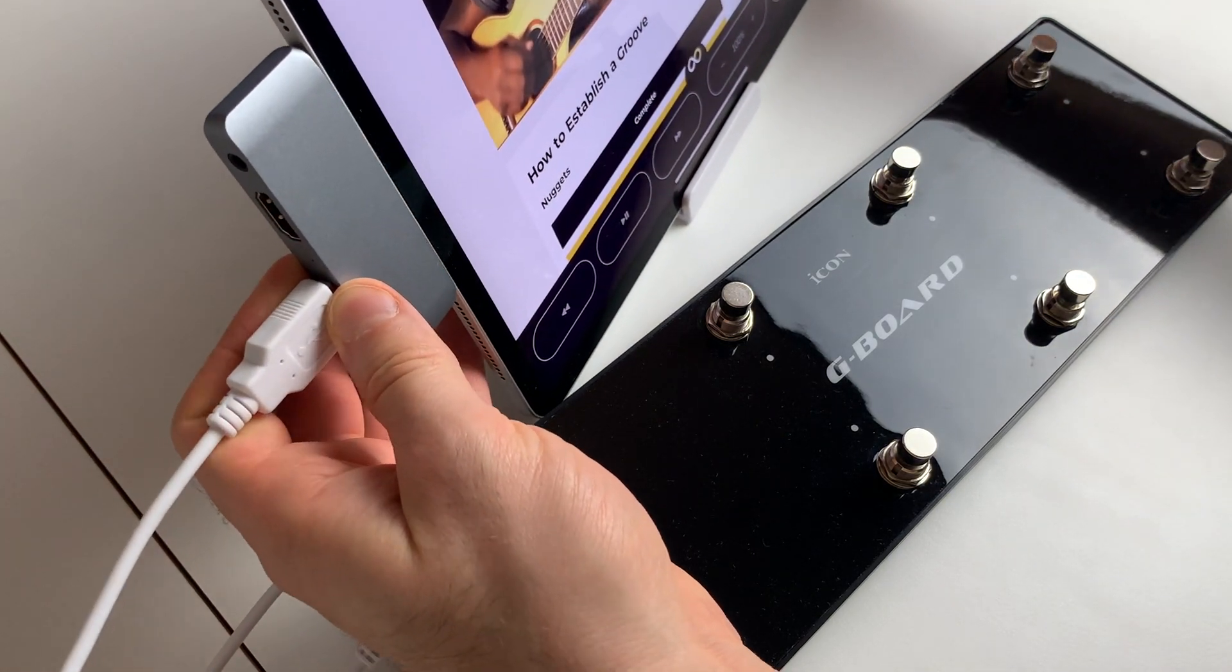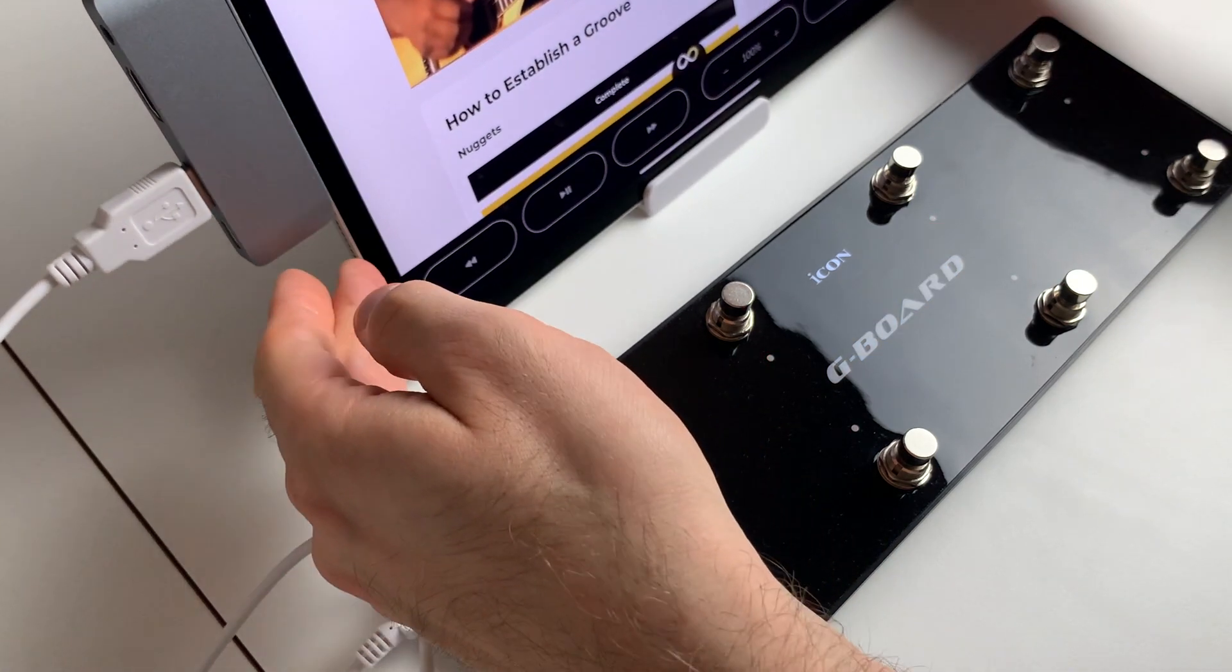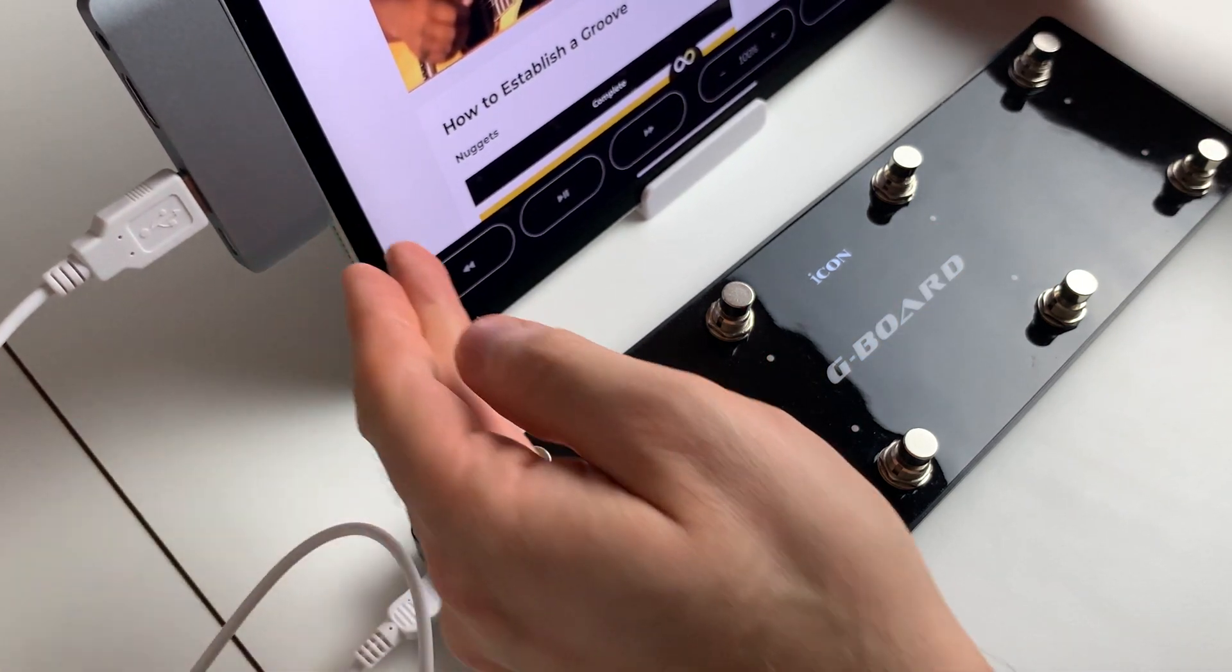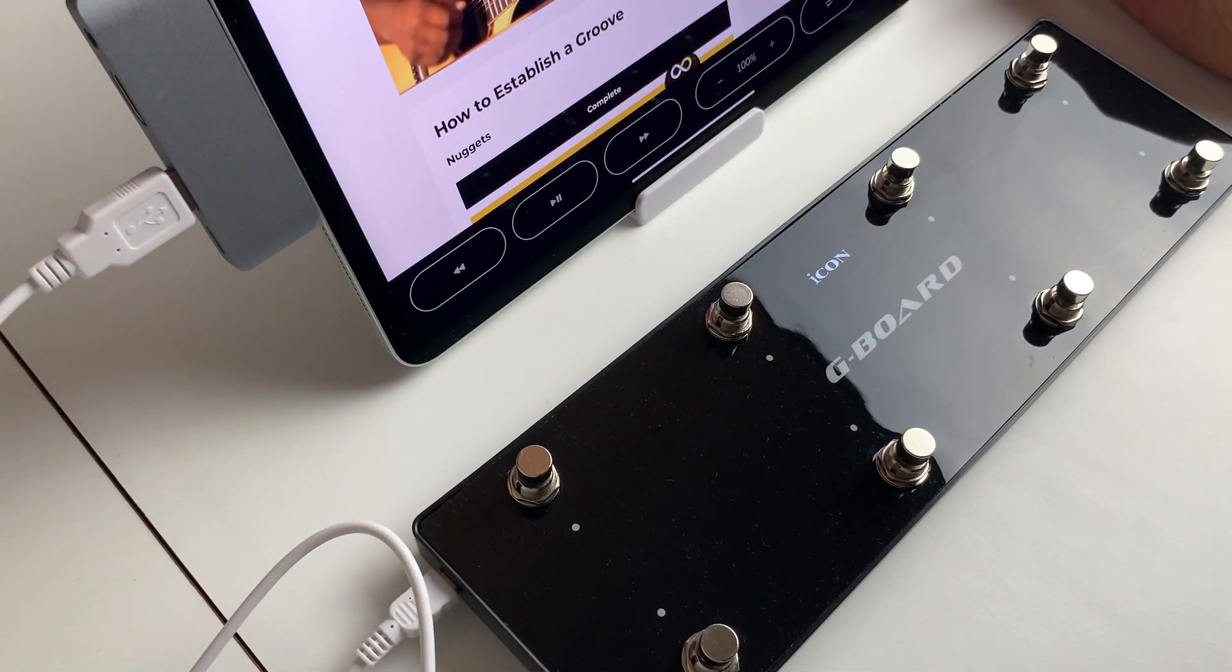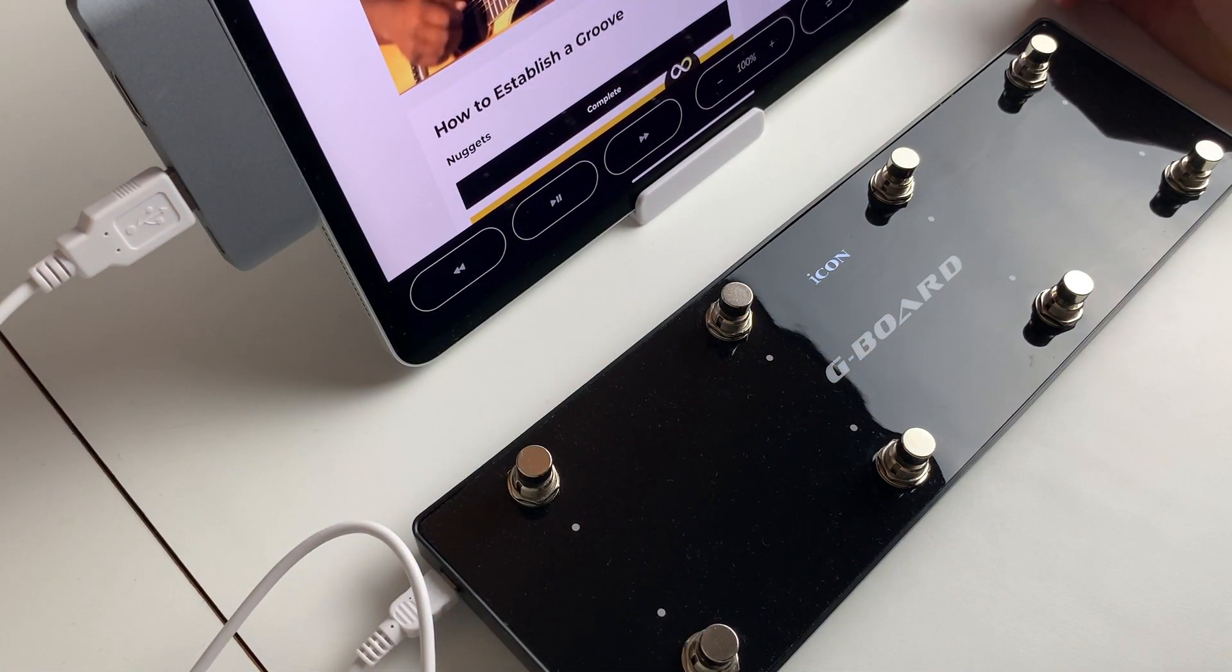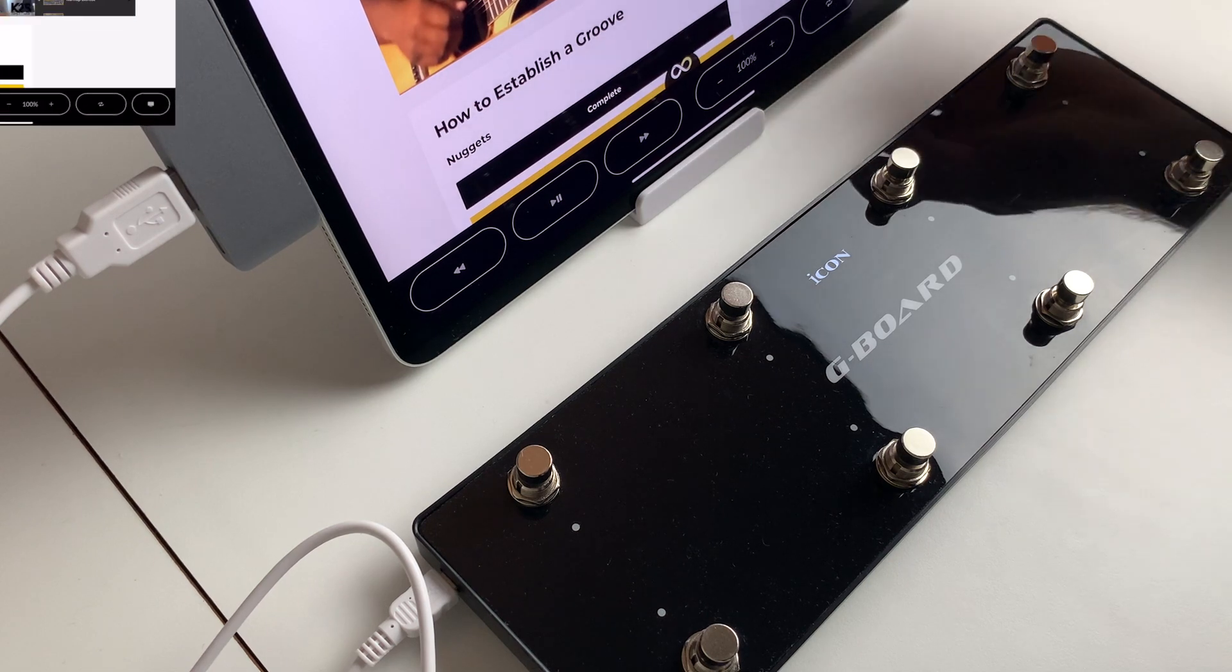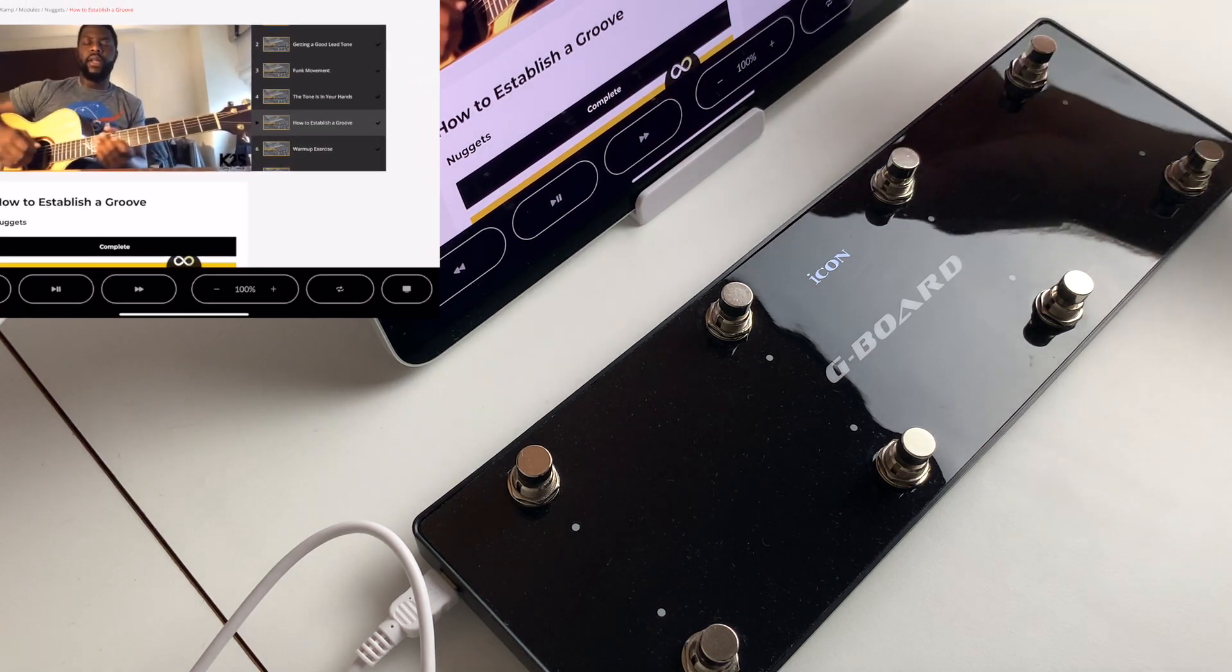And we plug the USB A to the adapter and the USB C in the iPad. And now in FiveLoop, in the FiveLoop application, we want to go in the menu.